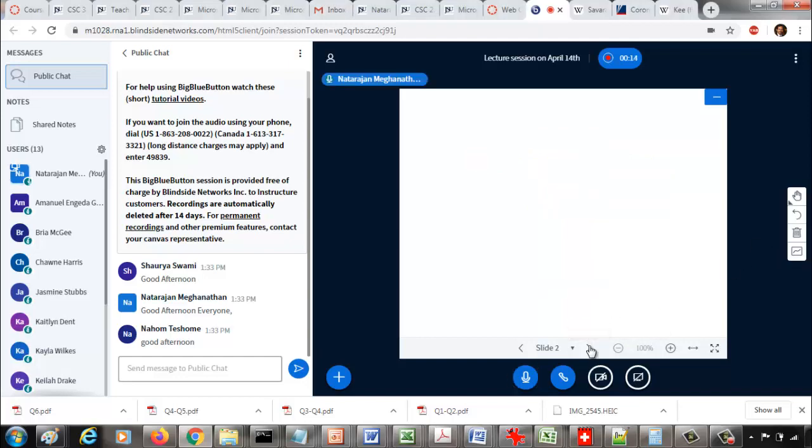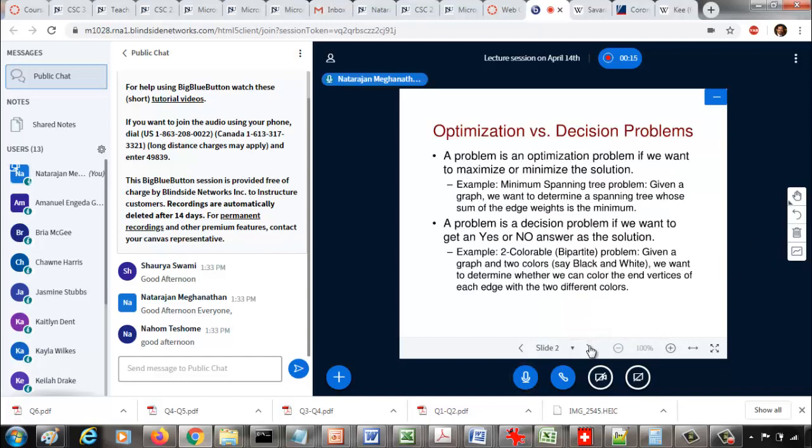We started this module last time and looked at what is an optimization problem and what is a decision problem, the difference between the two.